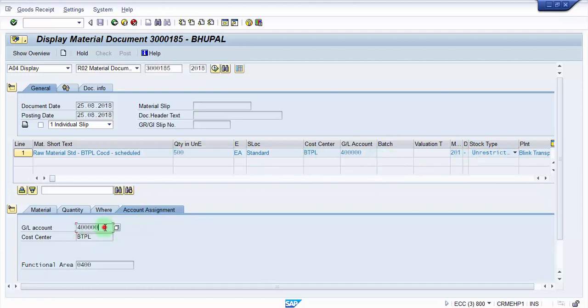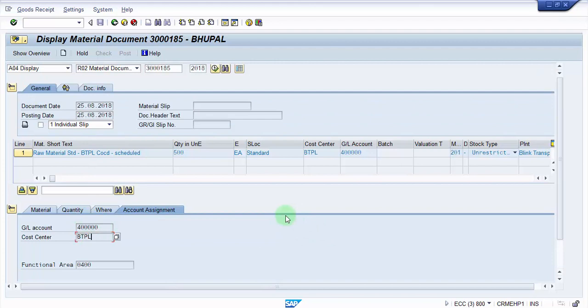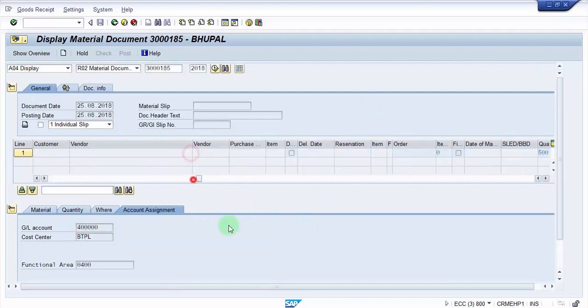You can see here 201 and you can see here minus which means that it has been debited. And here you can see that this is a cost center and this is a GL account against which this particular quantity is consumed.